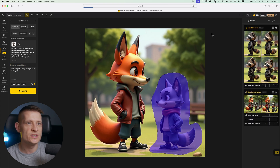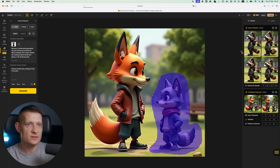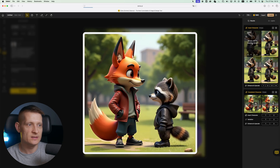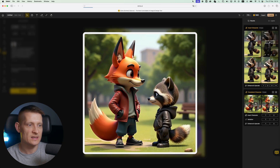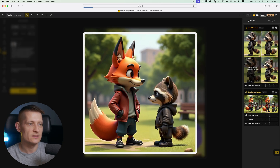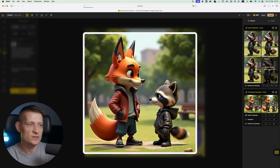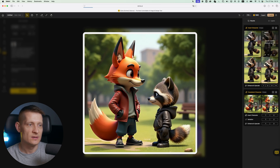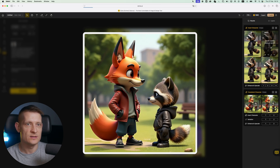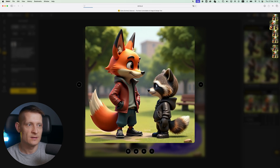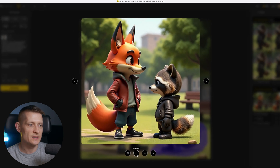It's done generating. Let's have a look at the results — here you can see this is exactly my character as I created it, and now I can pick one of these which I like most. Let's say this one. It's on the canvas and now I can simply download this image.